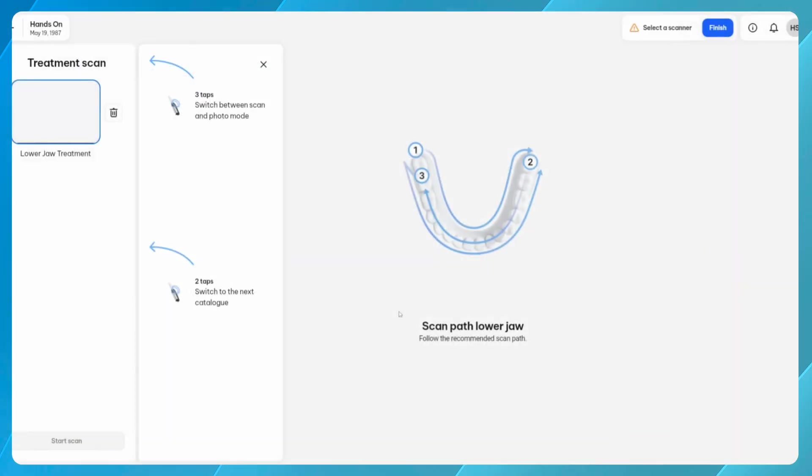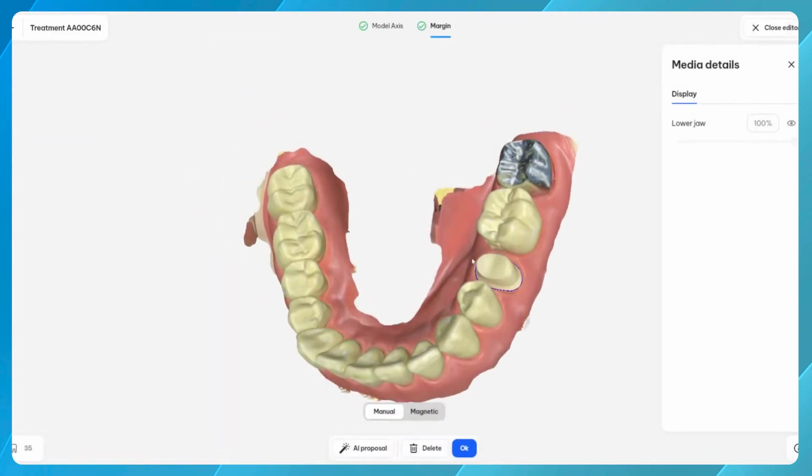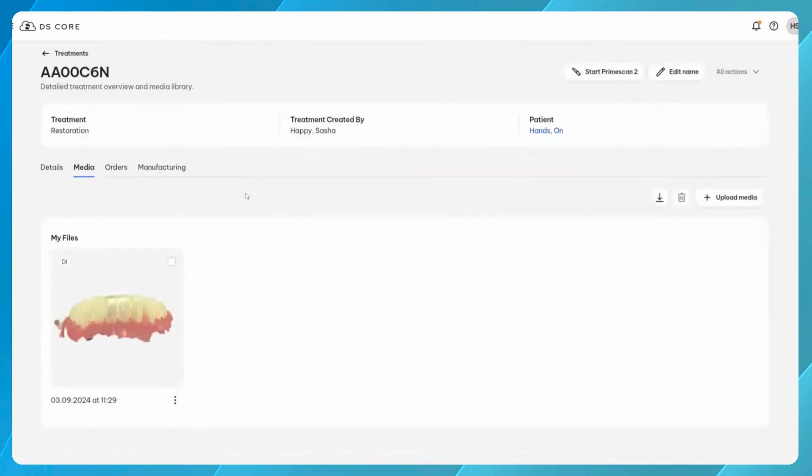With an existing status scan in your media library, you only need to scan the region of the prepared teeth. In case there is no previous record available, you can continue as well. However, you will need to capture upper, lower, and buccal bite. The captured intraoral scan is then linked to the treatment record.